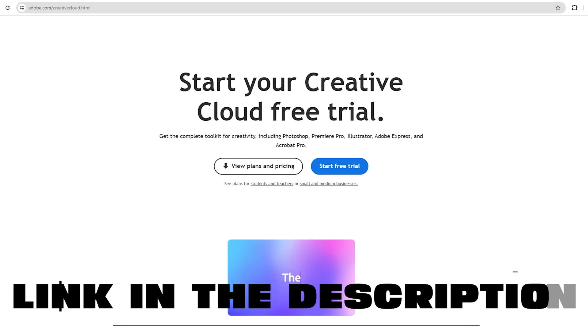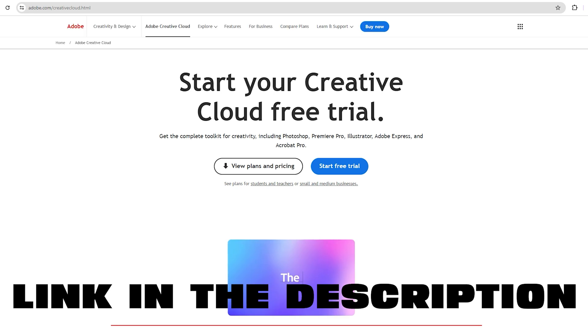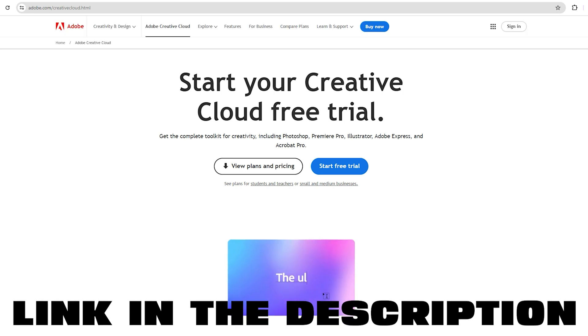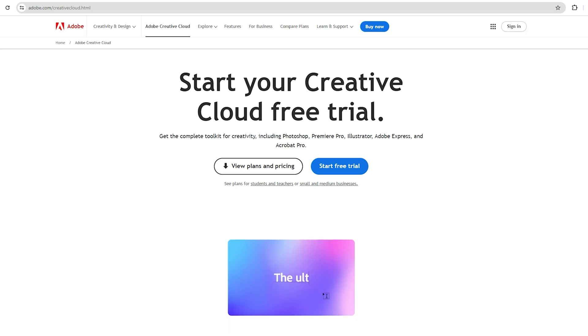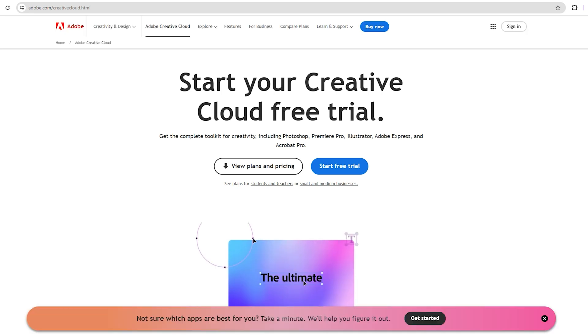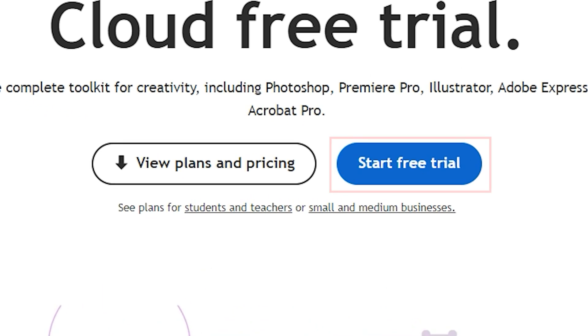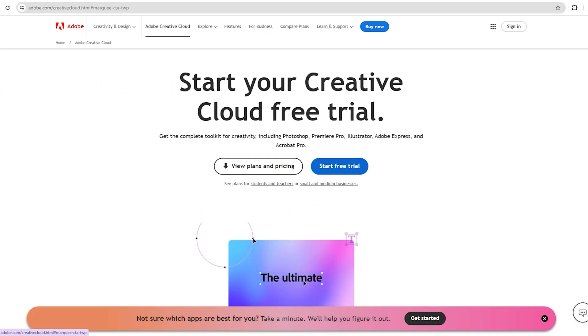Step 1. Go to the link down below in the description. It will take you directly to Adobe Creative Cloud Free signup page. You will see an option that says Start Free Trial. Click on that.